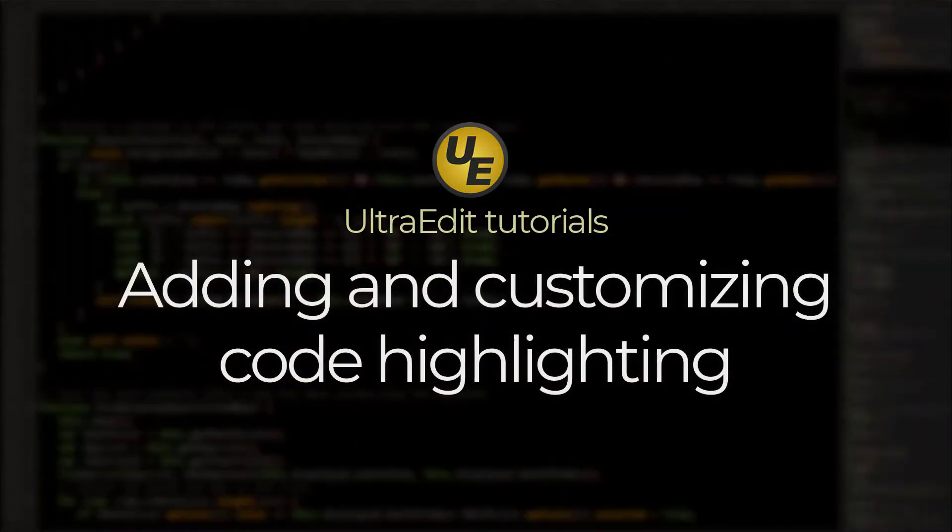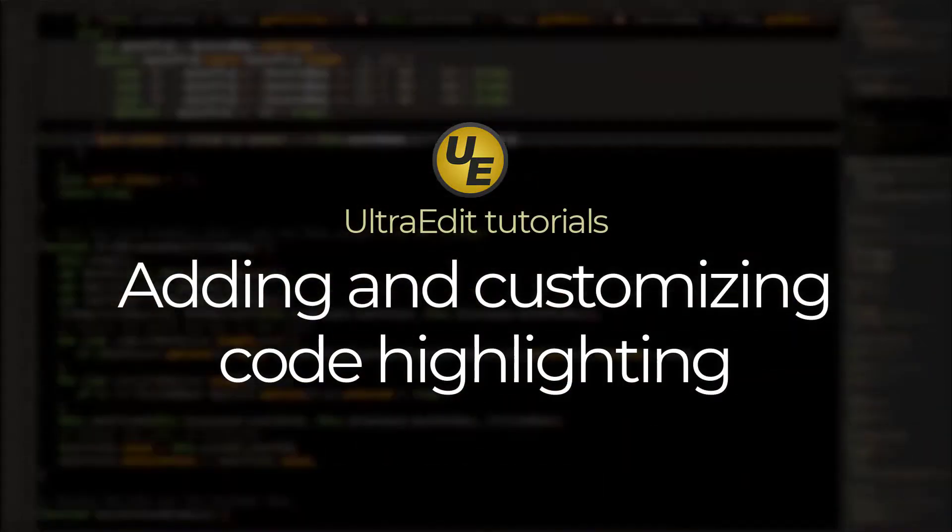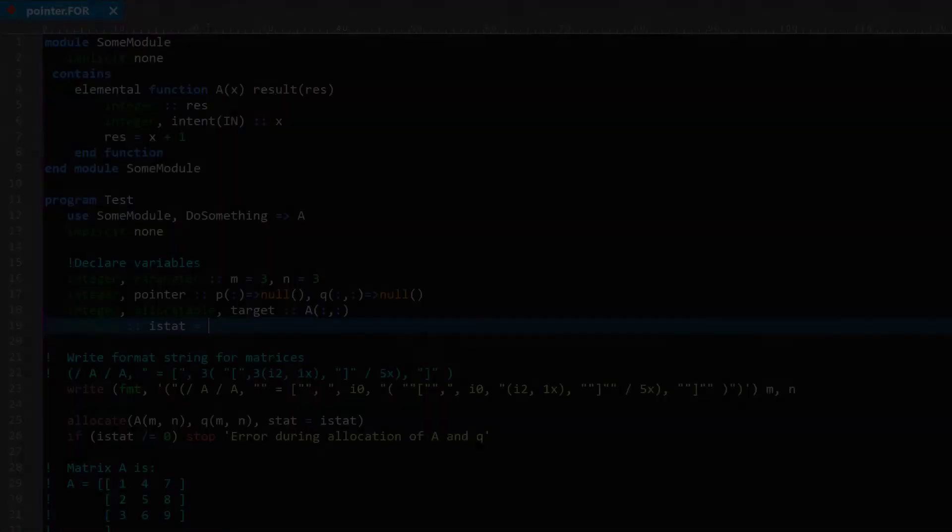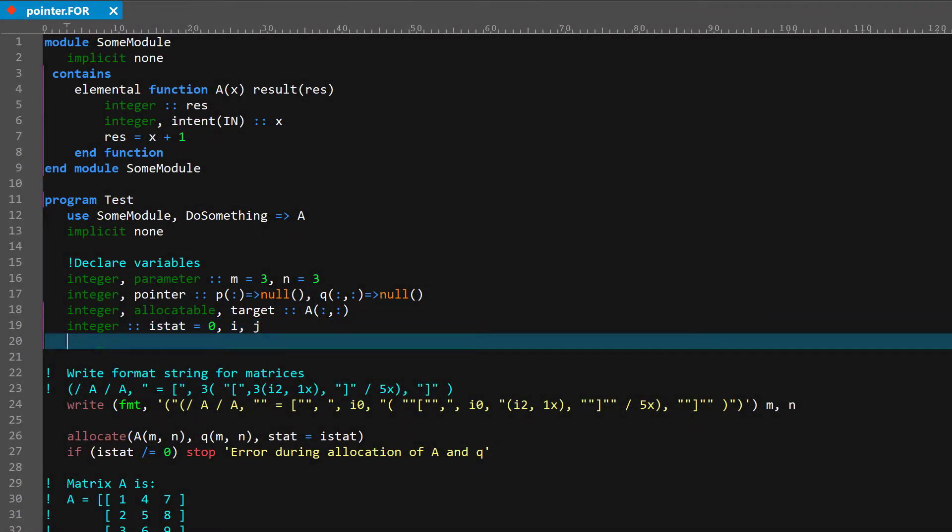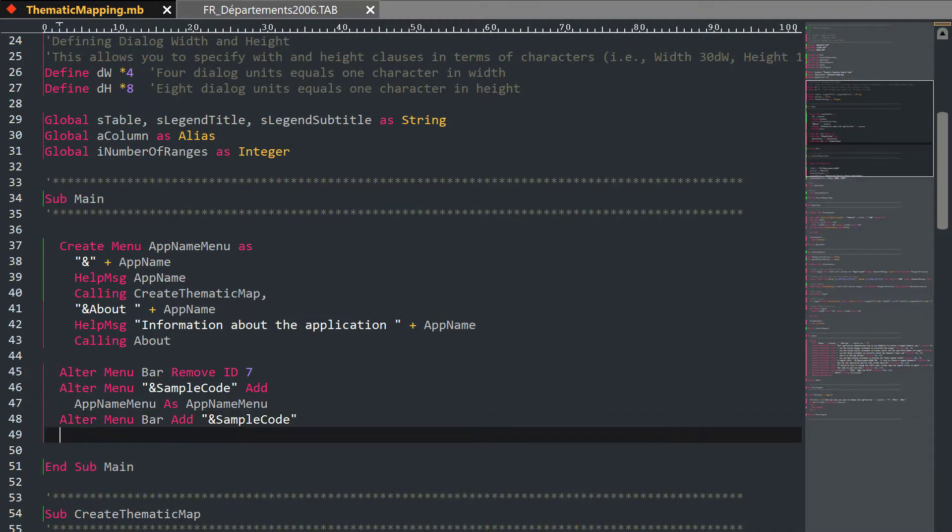As a source code editor, UltraEdit includes default source code highlighting for around 20 different languages. While the most commonly used languages work right out of the box, if you're using a less common or niche coding language, it's easier than you might think to add highlighting support for it.